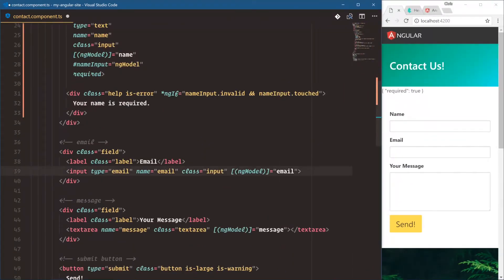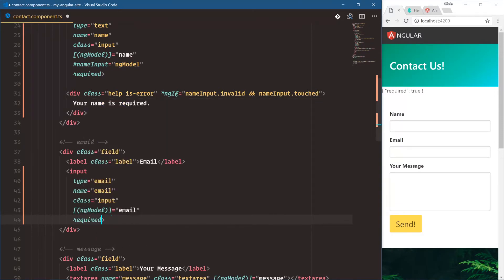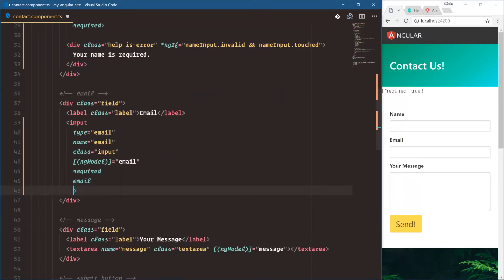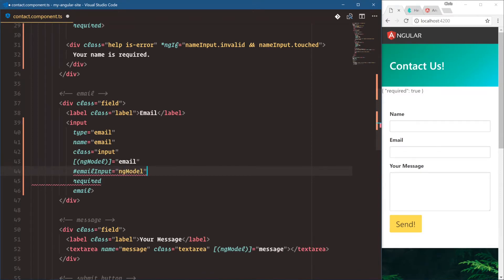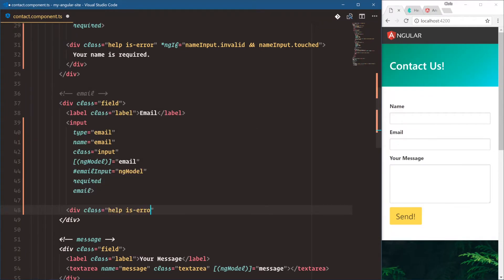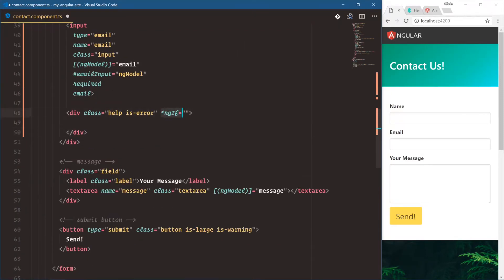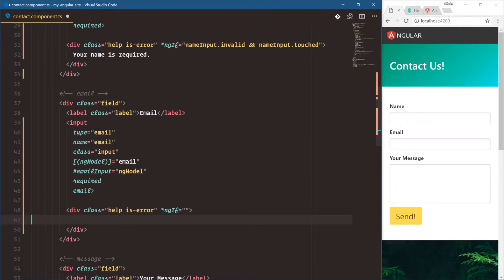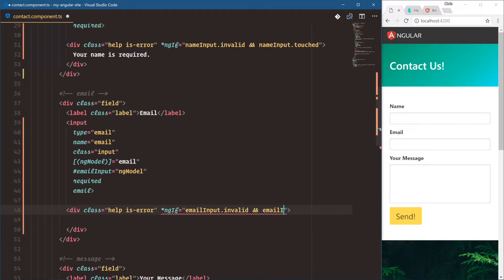Let's do the same for our email input. We're going to make sure we spread this out. It's also going to be required and an email type. We need to bind a local template variable to this, so we'll say 'email input is equal to ngModel'. Now we can show our help box: div class 'help is-error'. We only want to show this with ngIf — that's a structural directive, meaning we are going to change this HTML to show and hide it. We say email input dot invalid and email input dot touched.